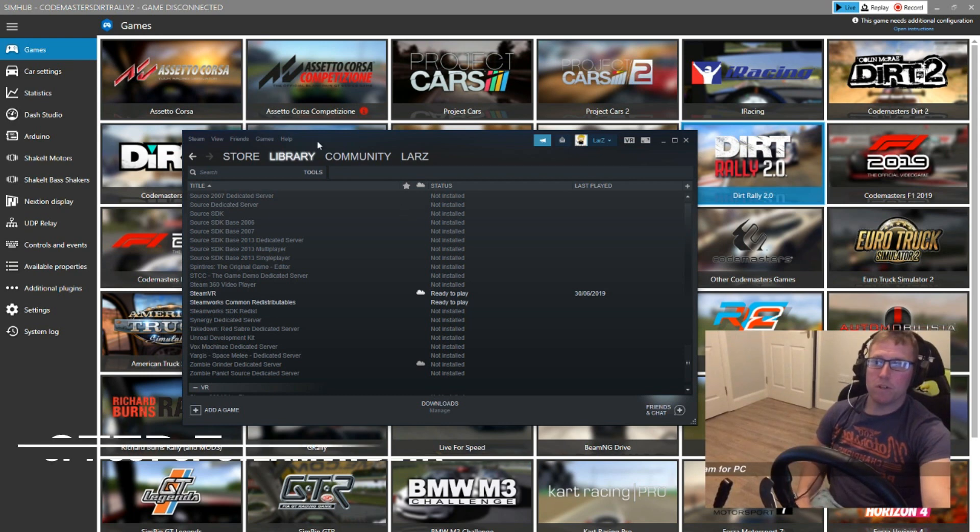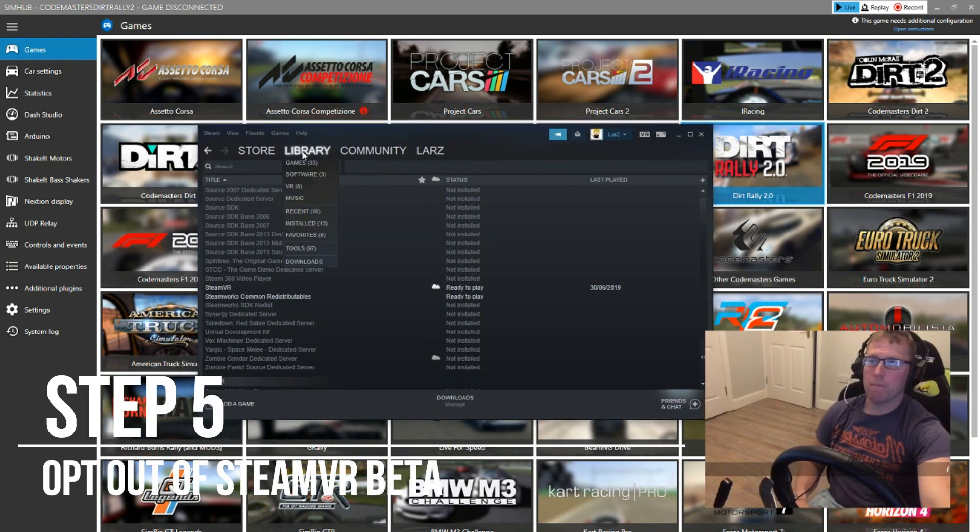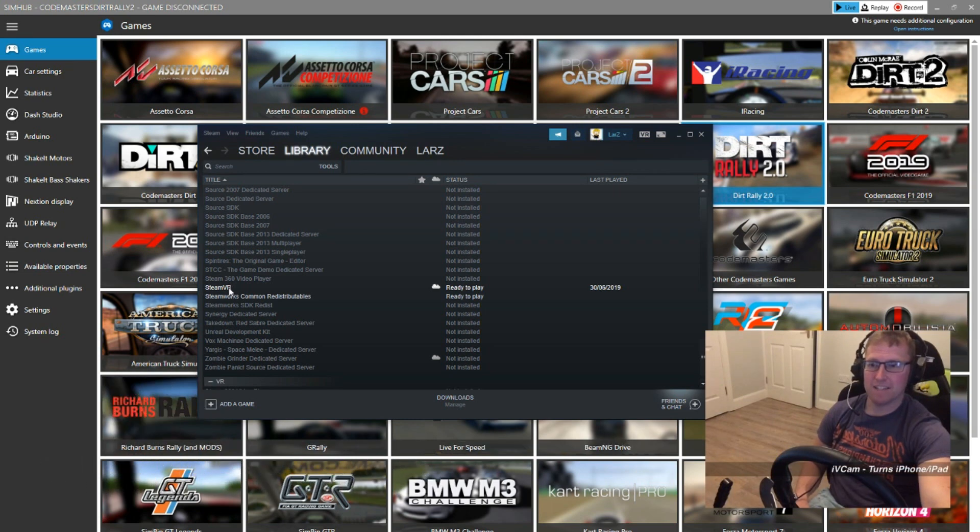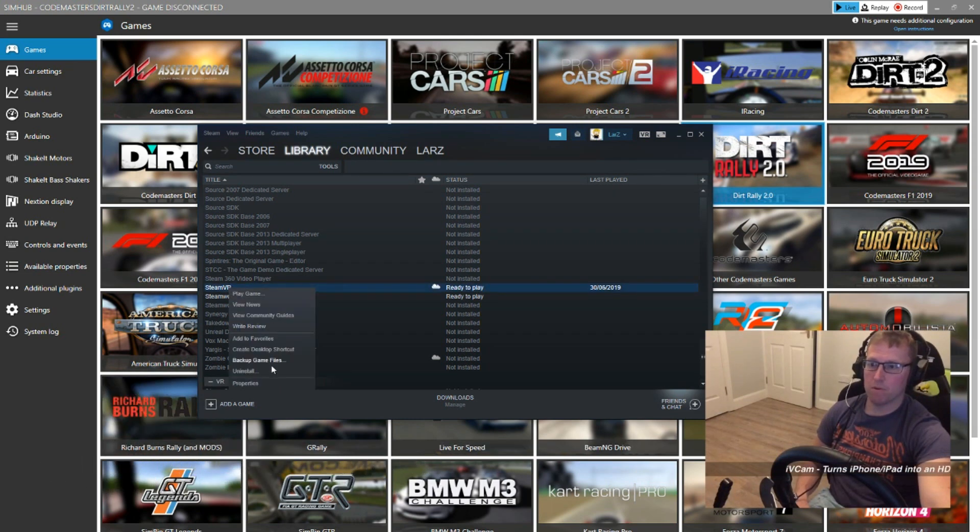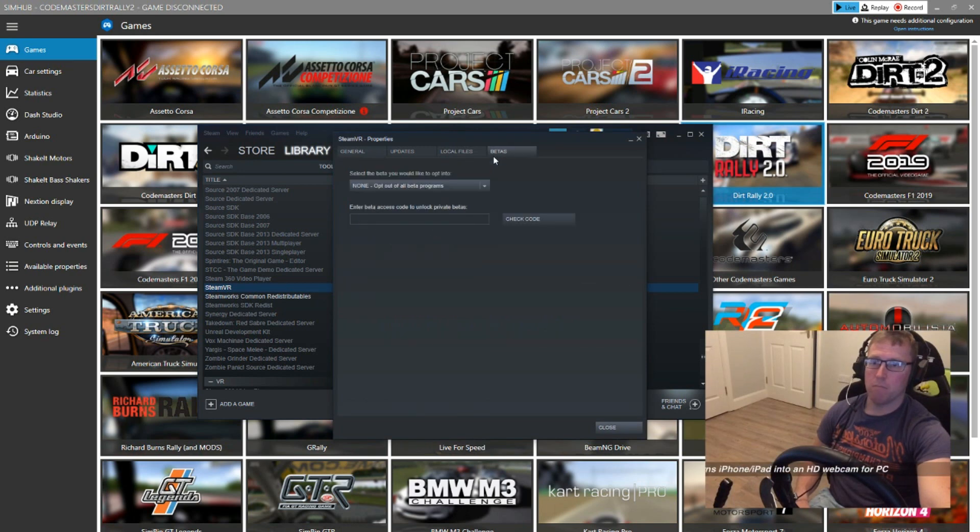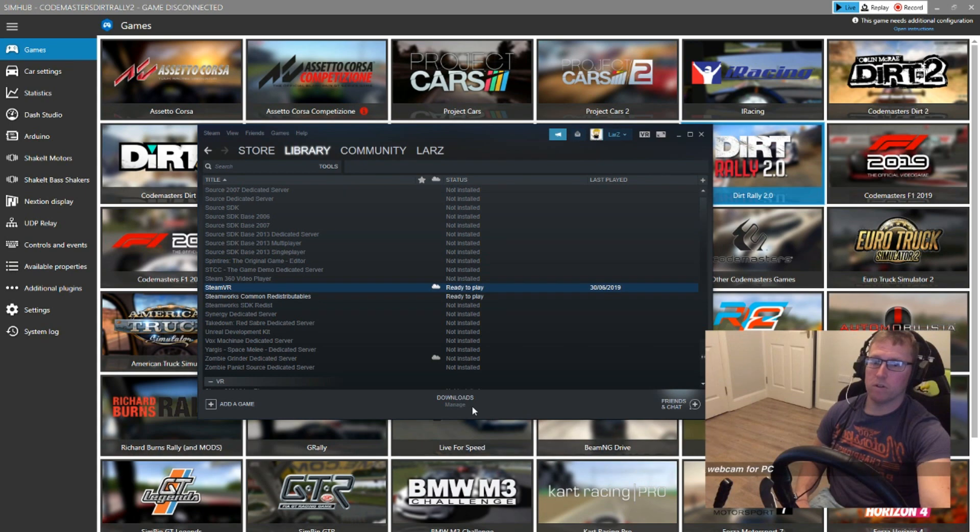What you also want to do is you want to go to your Steam library and tools and you want to go to SteamVR and you want to make sure that SteamVR isn't in beta mode. If it is in beta mode, just go to properties, betas and just opt out of all beta programs. That should do it.